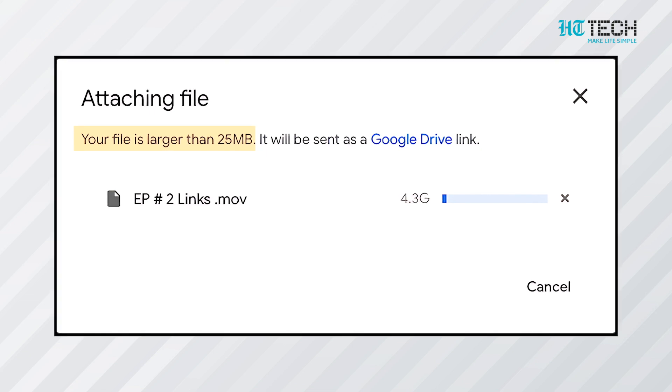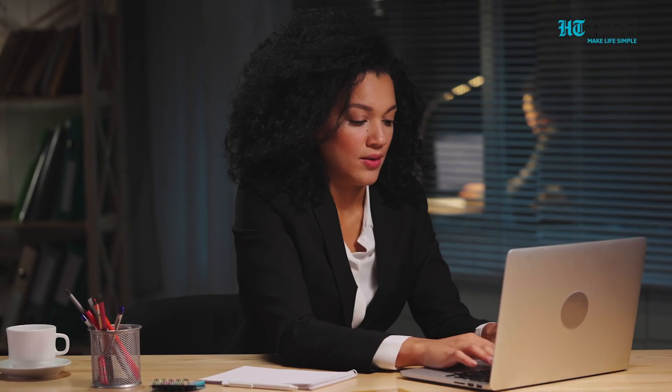Although there are many options available online to send bigger files other than Gmail, it is still the safest option. However, what if we tell you that there is indeed a way to send files more than 25 MB in size through Gmail? In fact, you can send files through Gmail up to 10 GB.